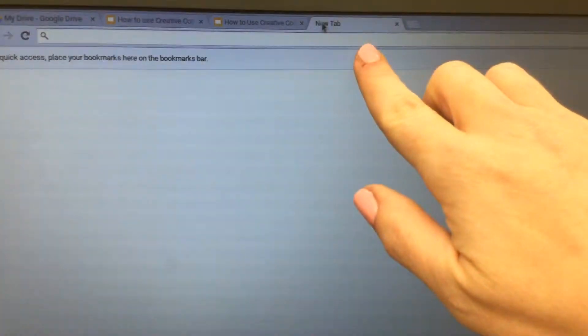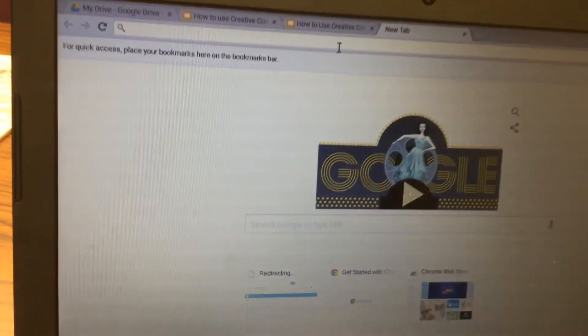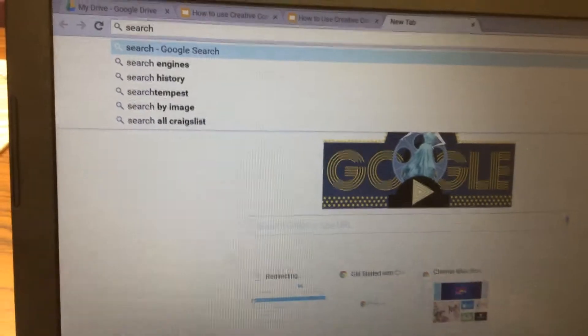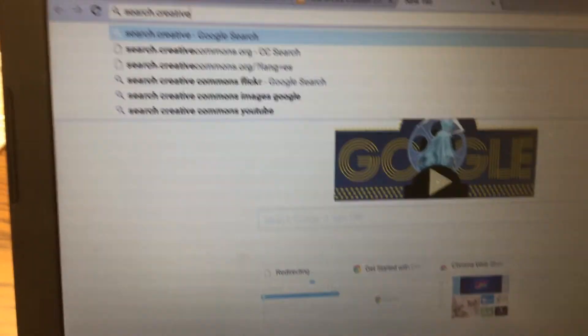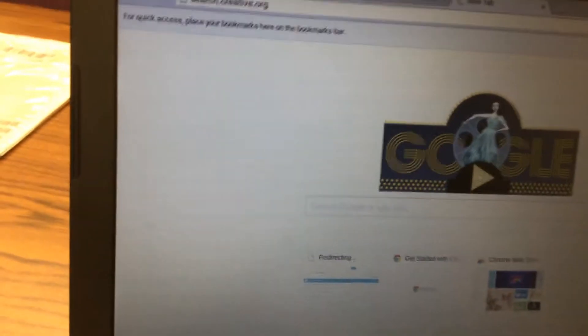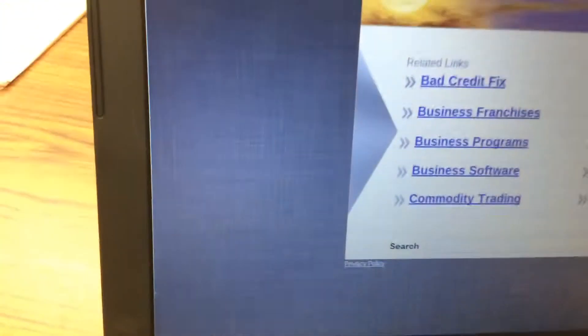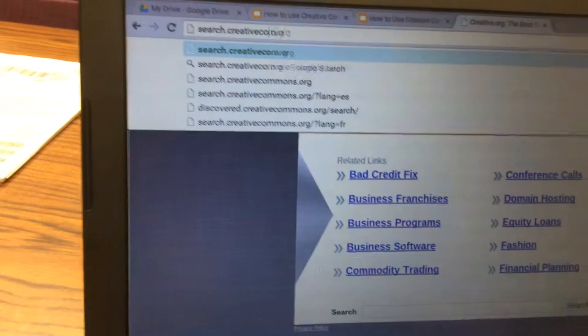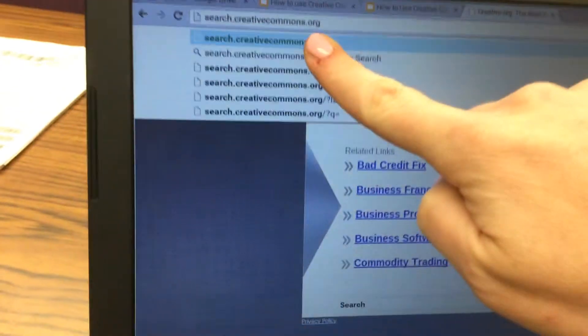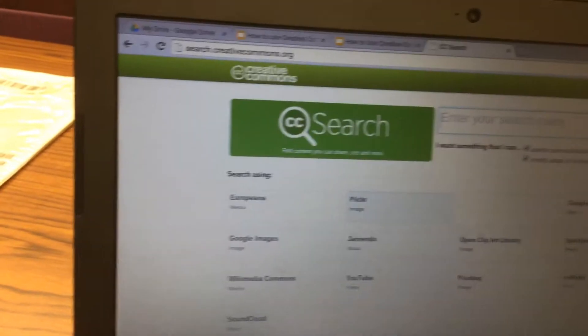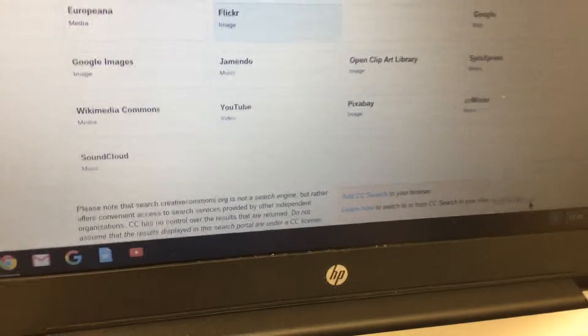Next, open a new tab and type in search.creativecommons.org. You're going to take a screenshot — a picture of the computer screen. Hold down Control and the button above the 6 key, then click 'Copy to Clipboard.'